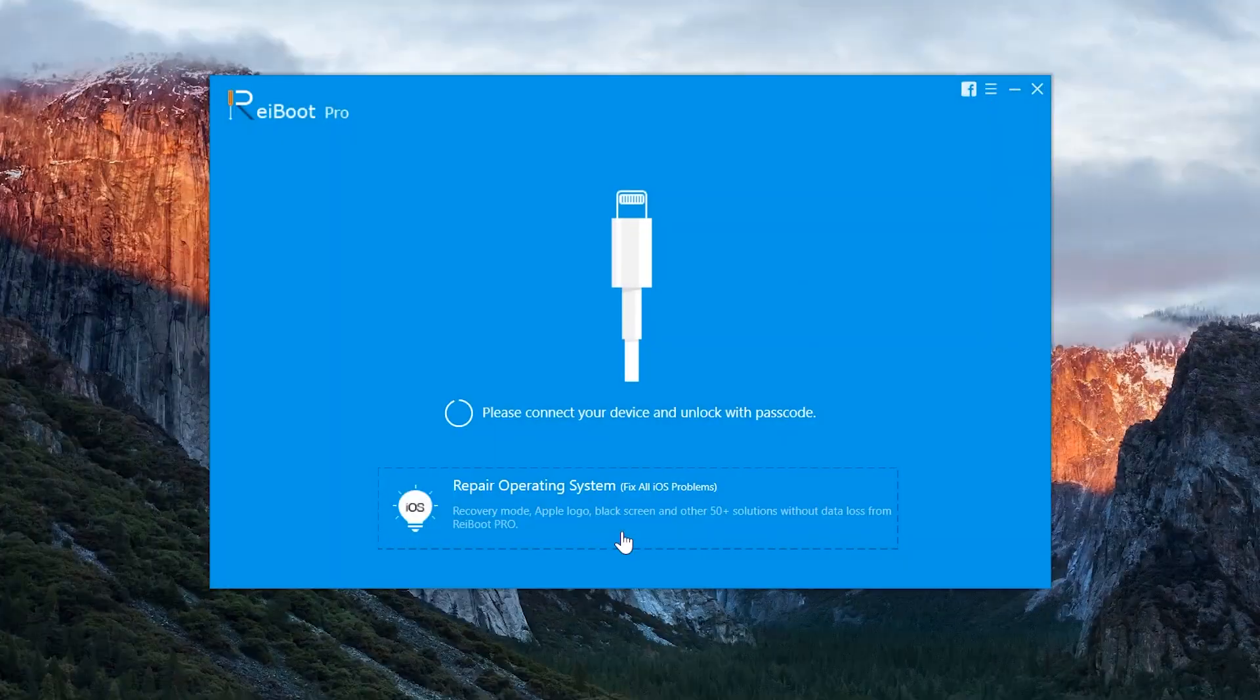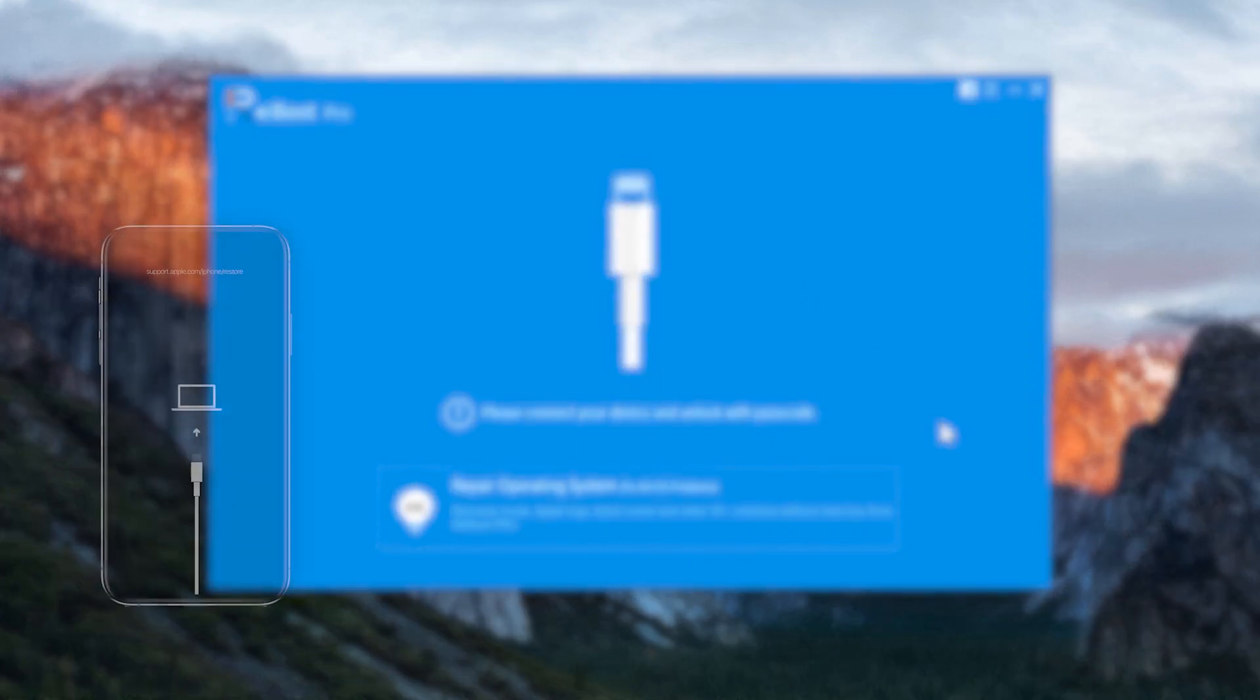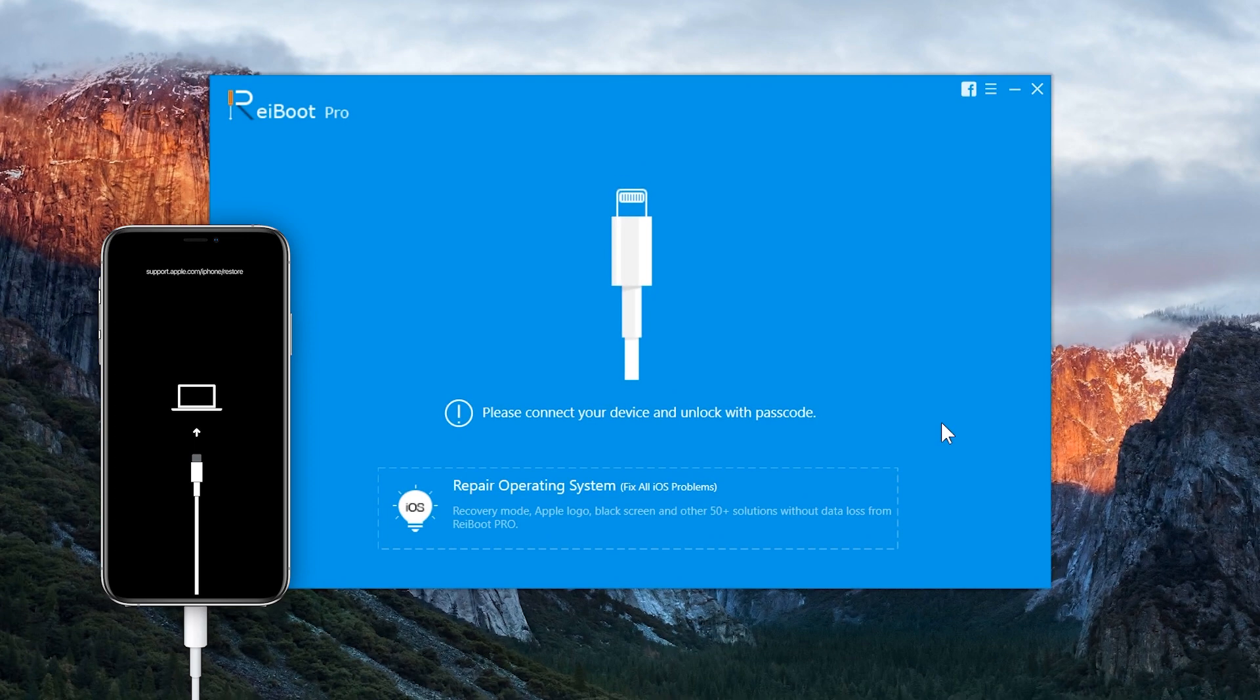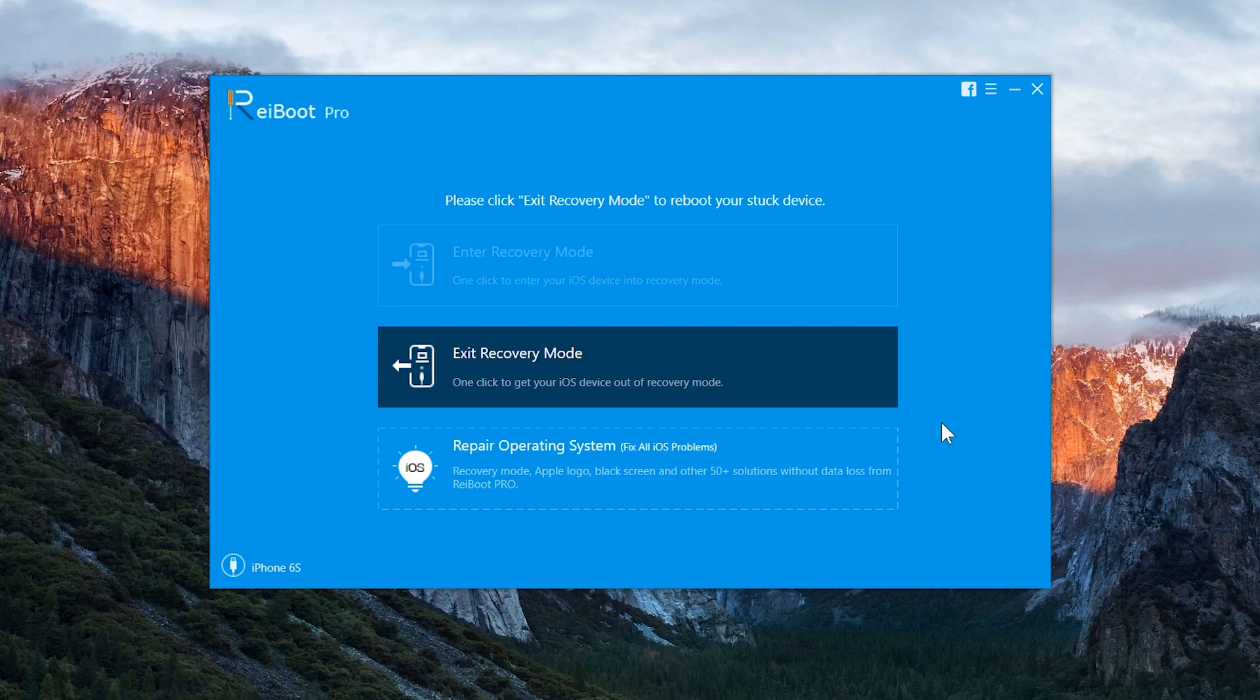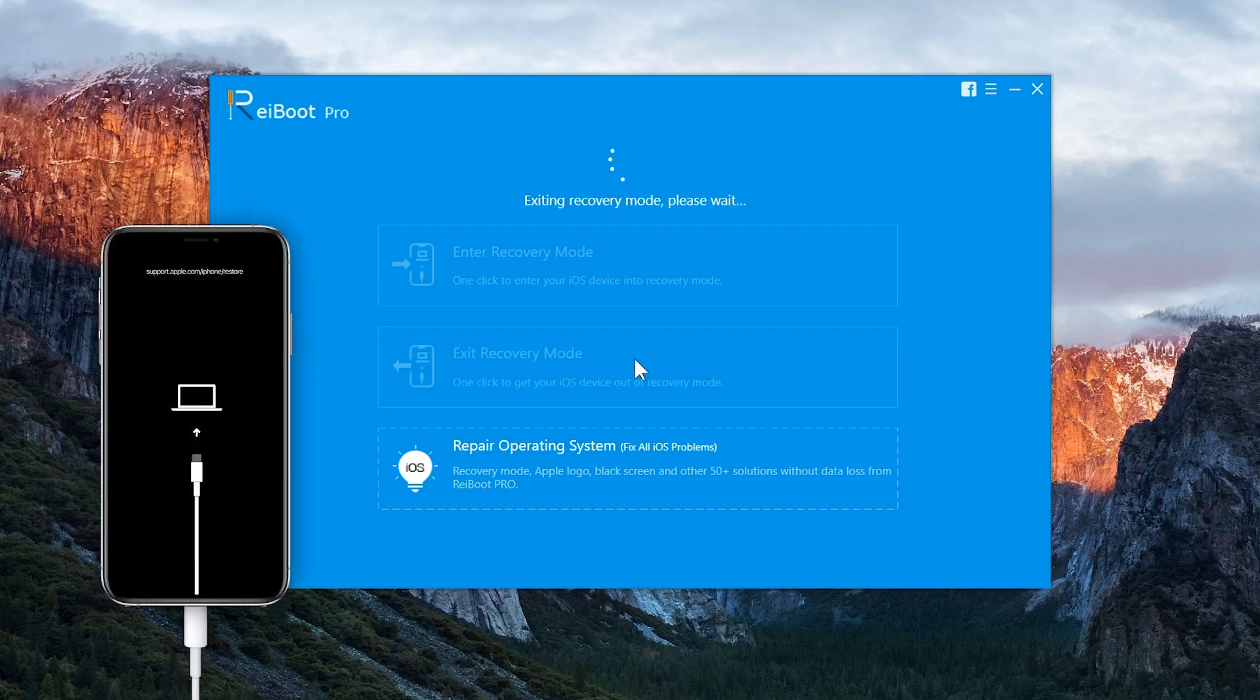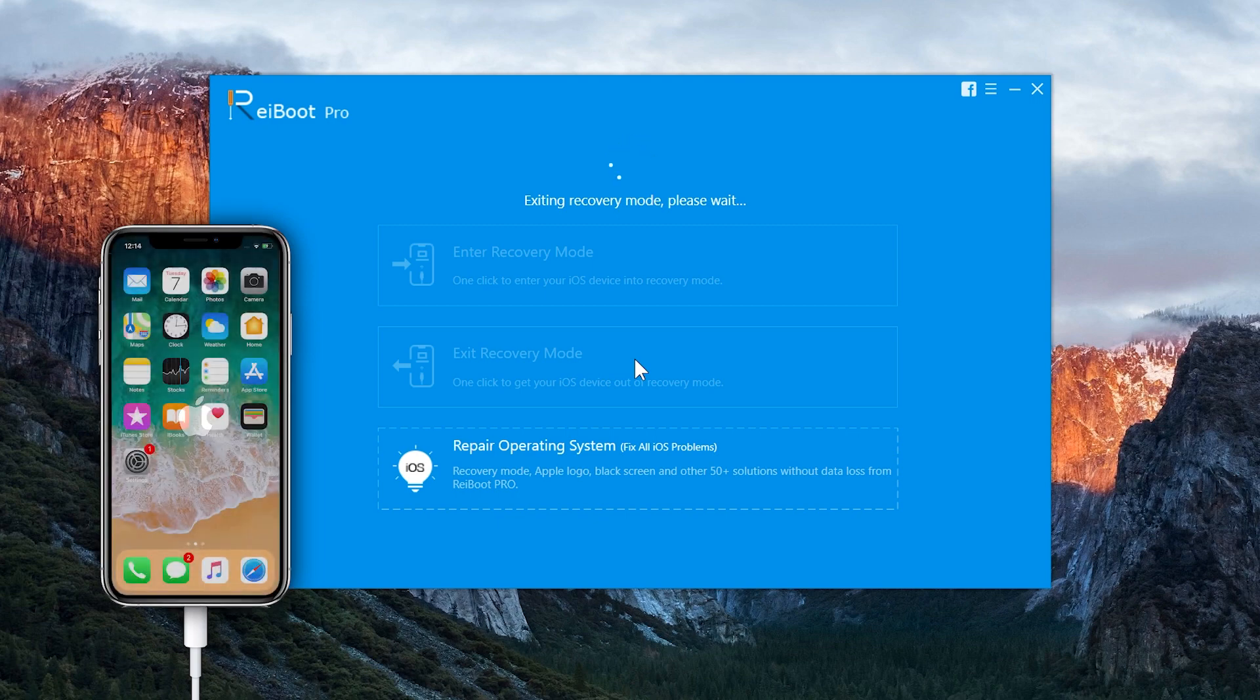Once you install it in your computer, open it up and connect your iOS device with the computer. Now on the computer, you will see the Exit Recovery Mode button on the software. Just tap on it to get your iOS device fixed instantly. Once you tap it, your iPhone will reboot to the normal mode. This is how you can fix your iPhone if it is stuck at recovery mode.